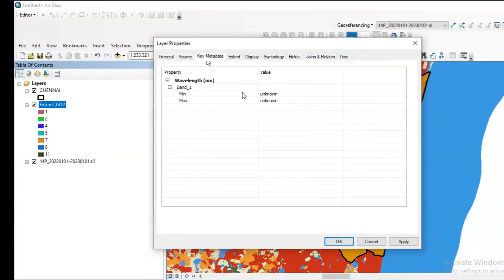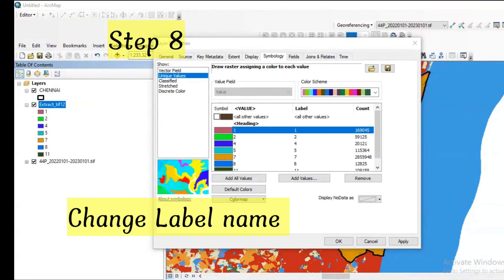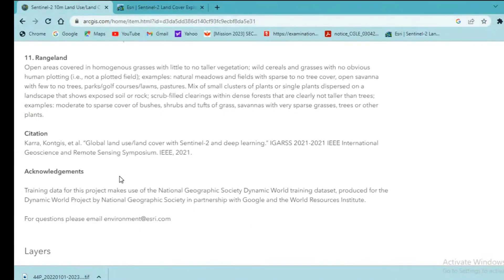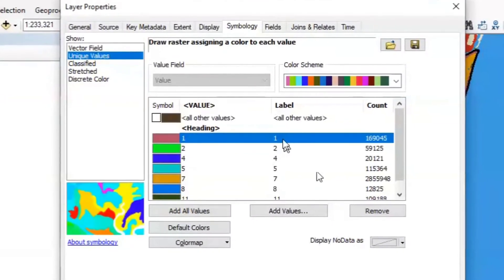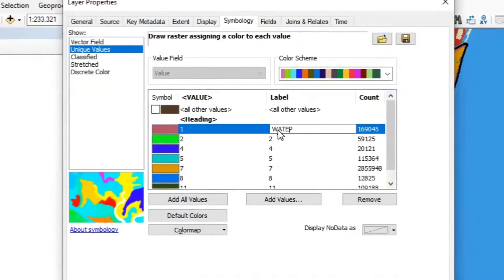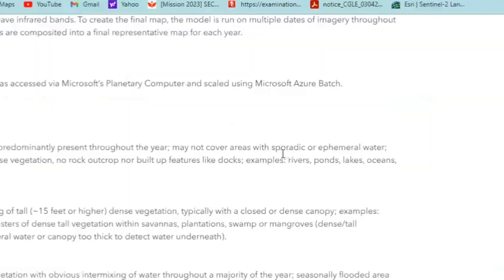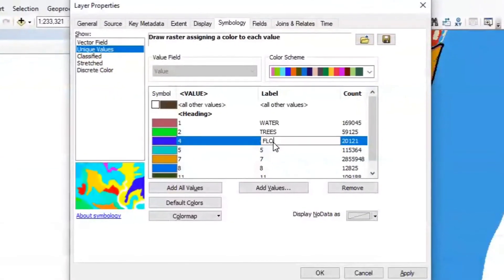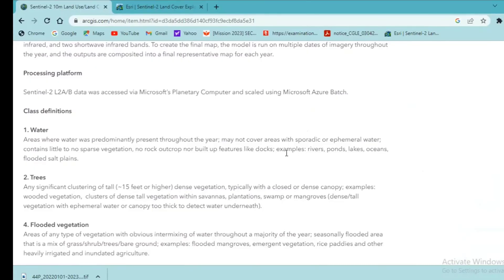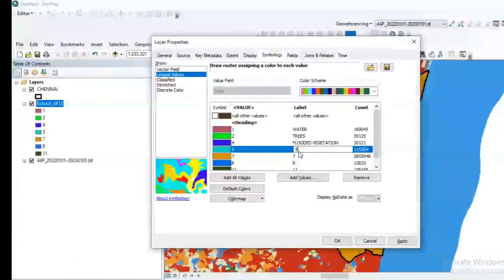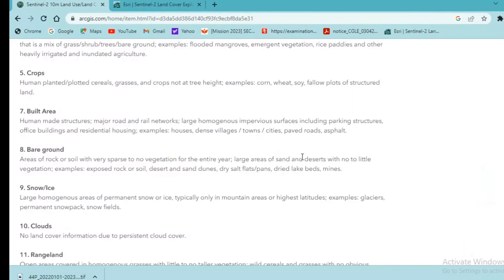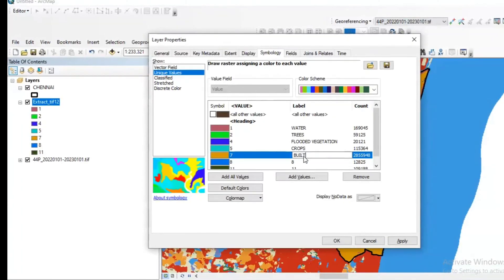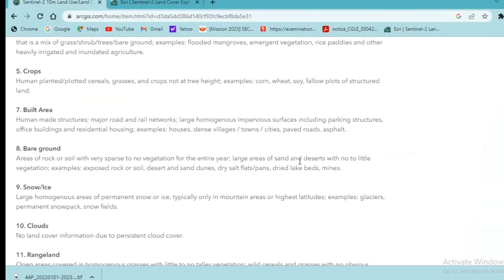Then you can see the other features of this added layer. Now we need to give the label for each of these classes. We have already the class definitions here in the website. Let's look into the website and enter the label details. One represents water, two represents trees, four represents flooded vegetation, five represents crops, seven represents built area.